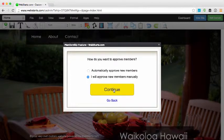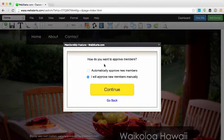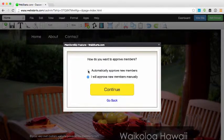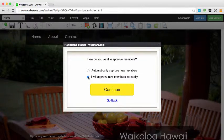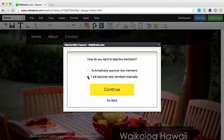How do you want to approve members? You can choose to approve members either automatically or you can manually approve members. If you automatically approve members, then when somebody signs up to create an account they'll immediately be able to log in using their username and password.